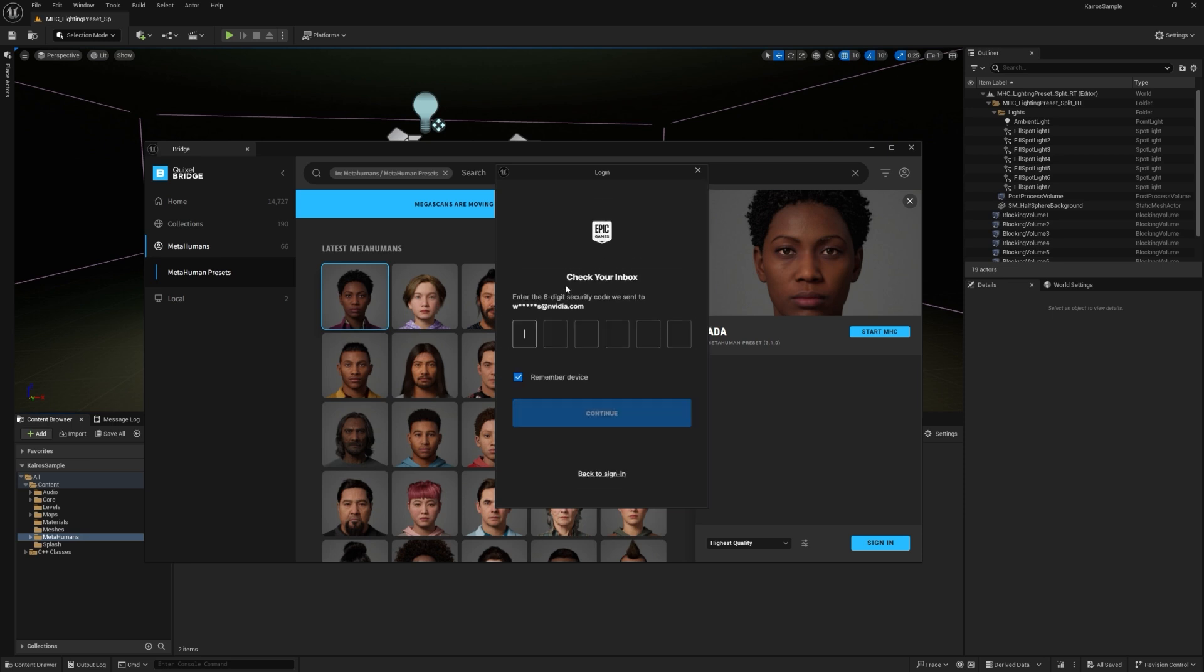I have two factor authentication, so this might take a bit of a second. I'm just going to jump right ahead. All right, I have my login code. I'm going to go ahead and put that in.